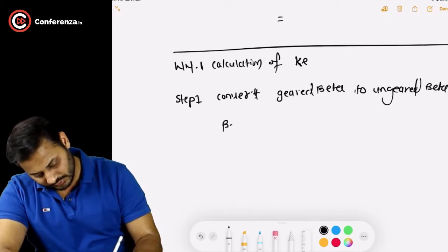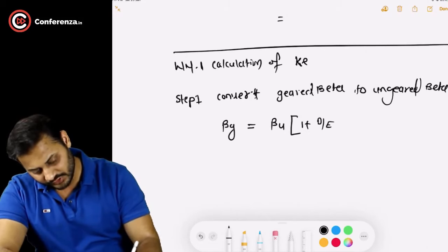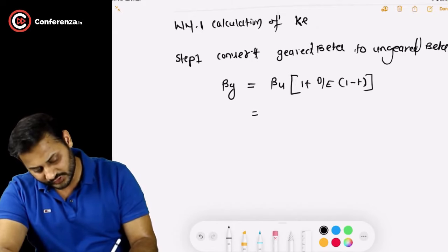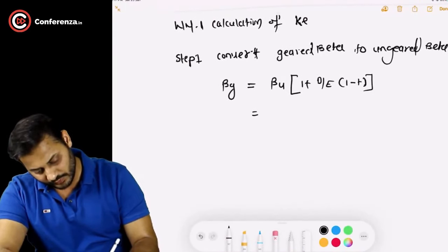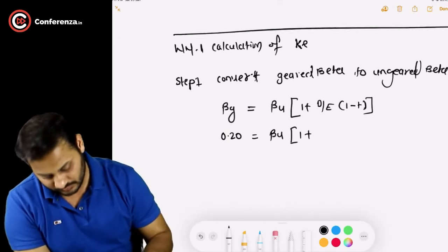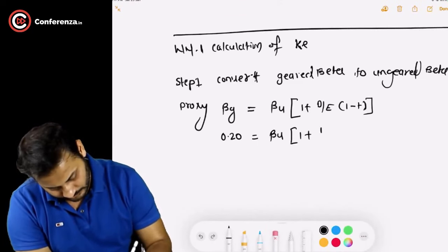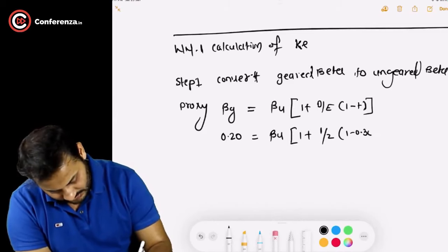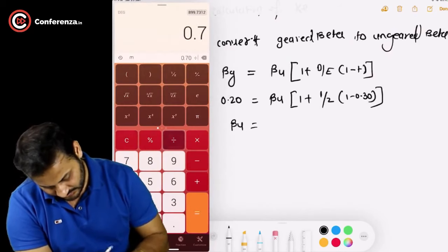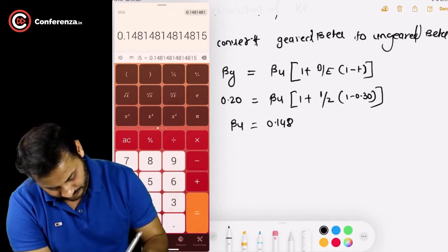Step 1: Calculate ungeared beta. The formula is: Geared Beta = Ungeared Beta × [1 + (Debt/Equity Ratio) × (1 − Tax)]. The geared beta of the proxy company is 0.20. We need to find the ungeared beta. The debt-equity ratio of the proxy company is 1:2, and tax rate is 30%. Solving: 0.20 / [1 + 0.5 × 0.70] = 0.20 / 1.35 = 0.148. This is the ungeared beta.